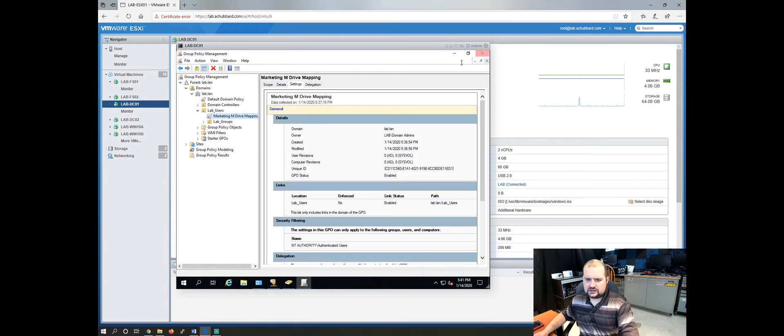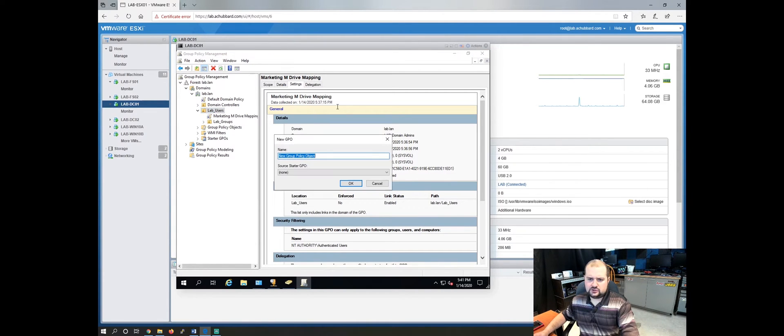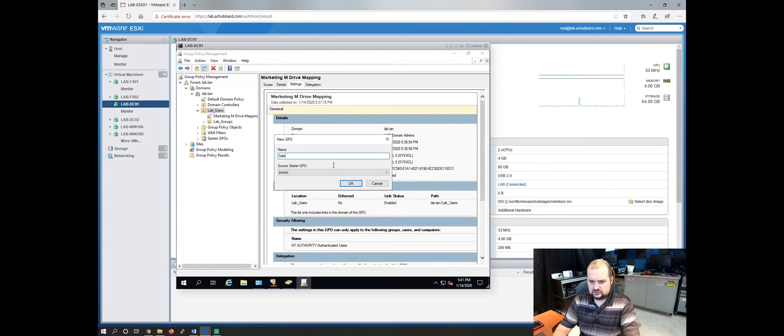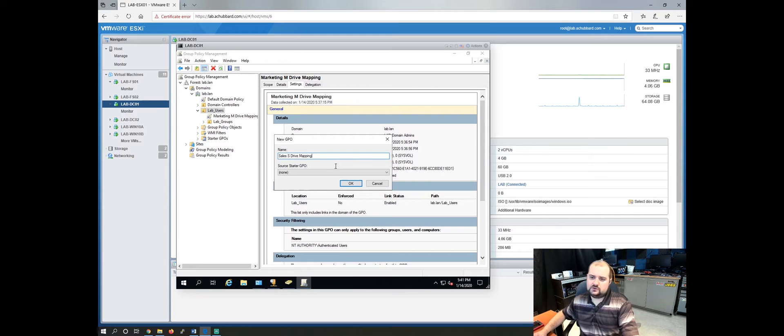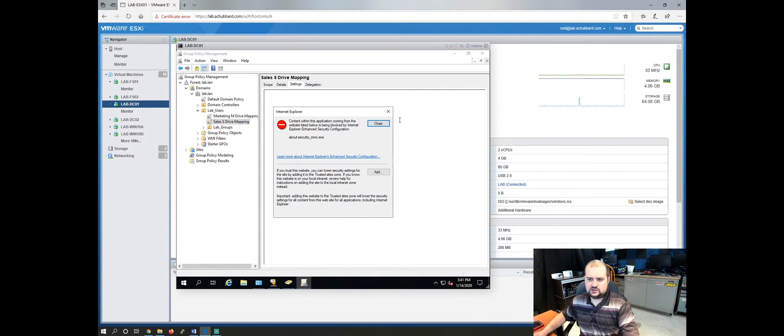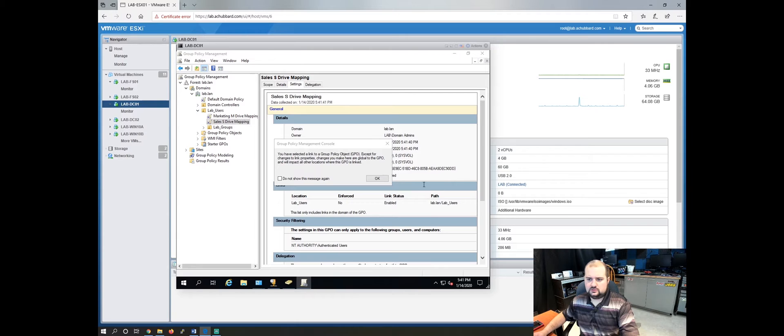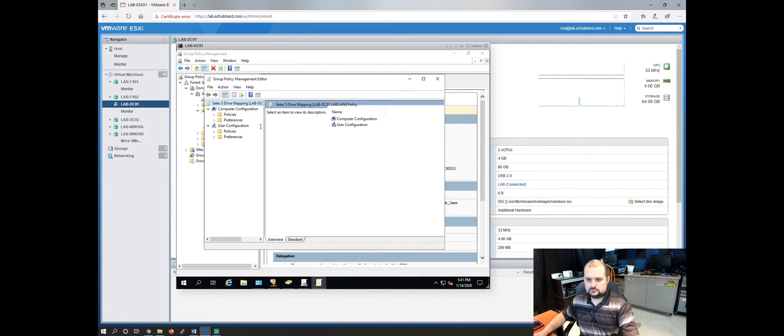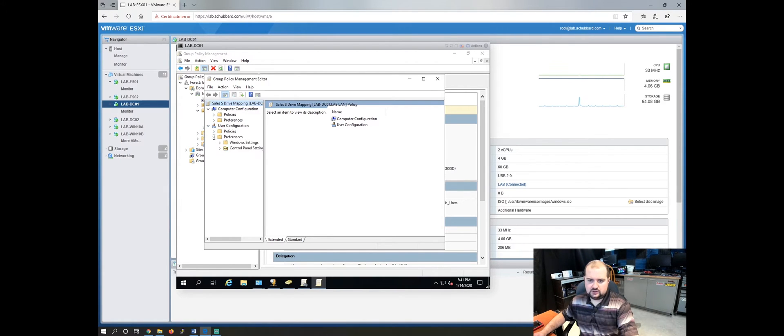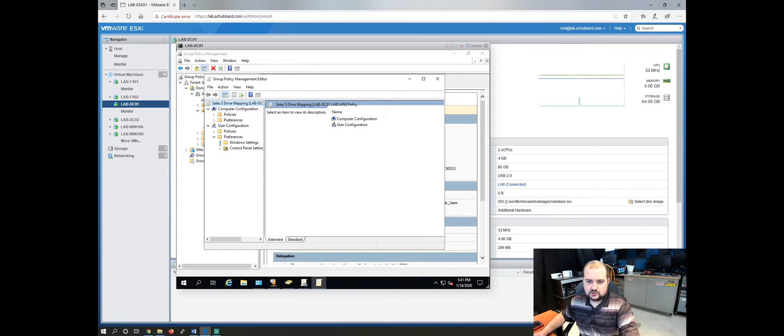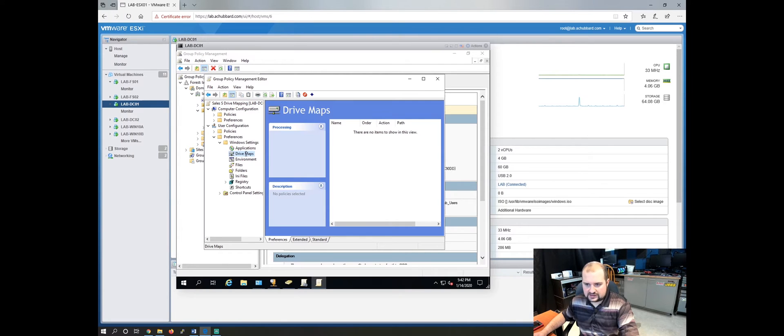So let's close out of this GPO. Let's create another GPO. Sales S drive mapping and you can call it whatever you want. Let's go over here. Right click edit. And the same thing goes. It's been a long day. Windows settings. So user configuration, preferences, windows settings, drive map.